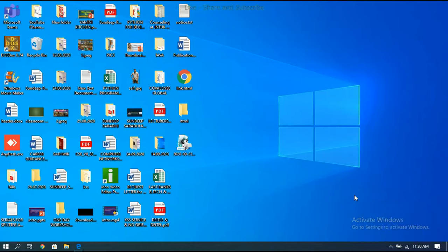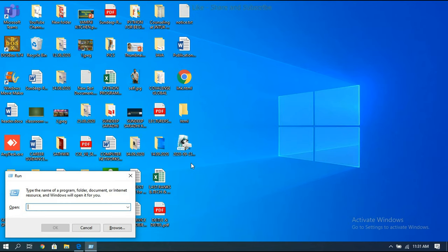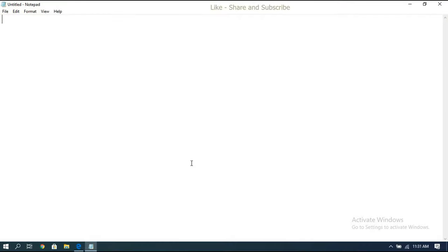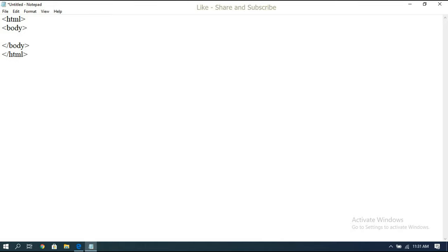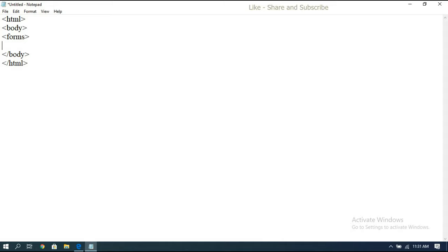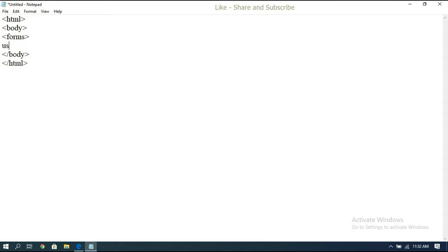Now we have seen the theoretical part of all the form elements — text box, radio button, checkbox, and text area. Now we will implement them. Open Notepad and write down the HTML tags. Inside the HTML tag we write the form, and inside the body tag we write all the form elements. I'm opening the form tag. We'll start with the text box — there are two types: normal text box and password text box.